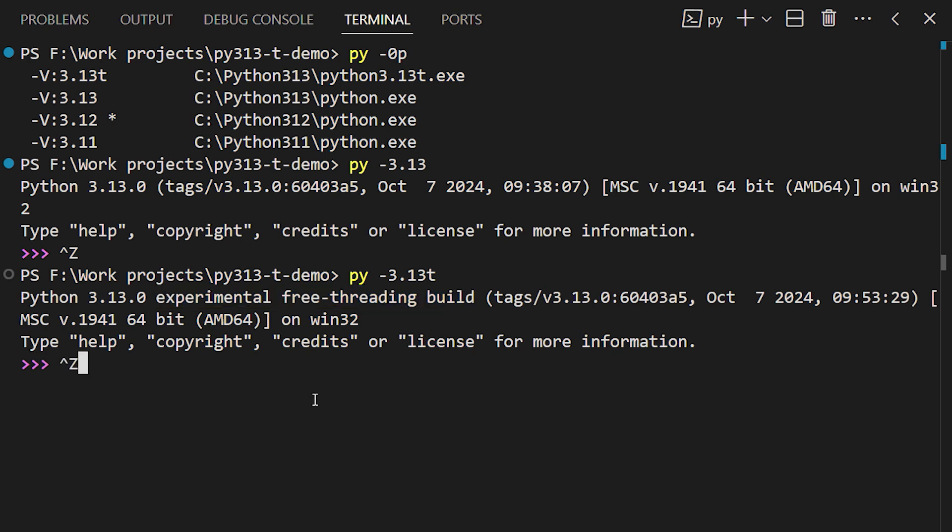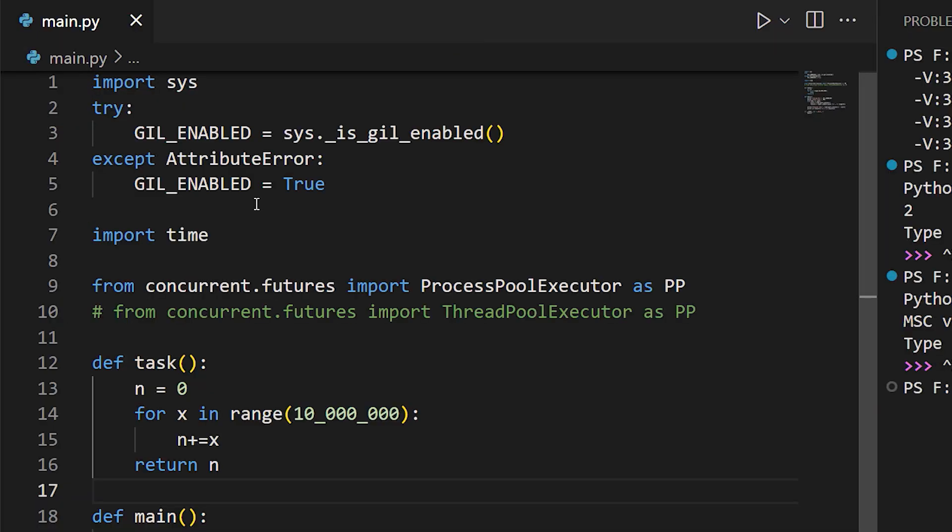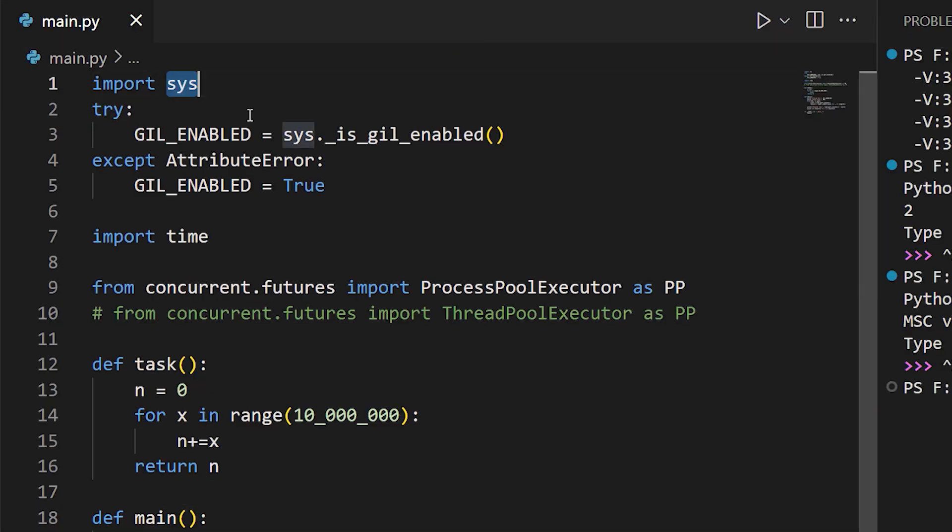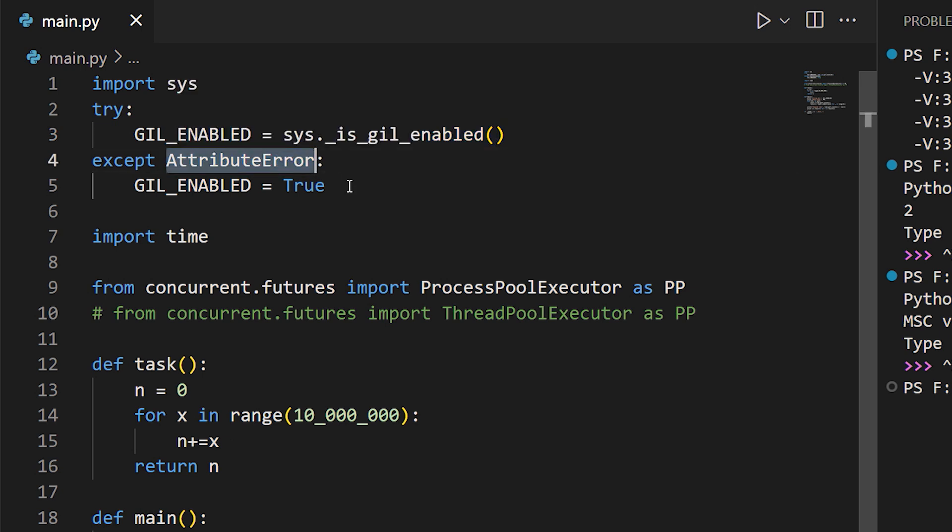Now, if you're inside a Python program, and you want to find out if the GIL is available, you can use import sys, and then use sys._is_gil_enabled. The leading underscore is important. Notice that this only works on Python 3.13. On other versions of Python, you're going to get an attribute error exception, so you will want to trap for that.